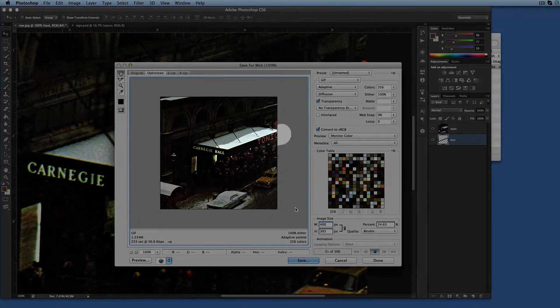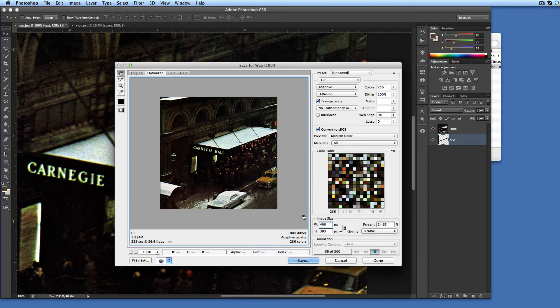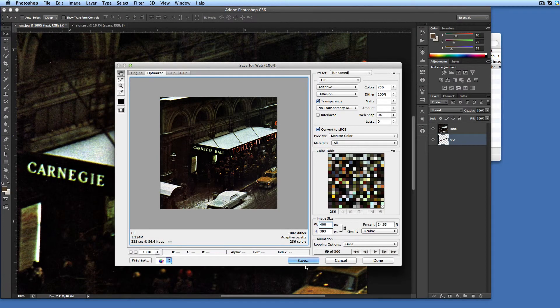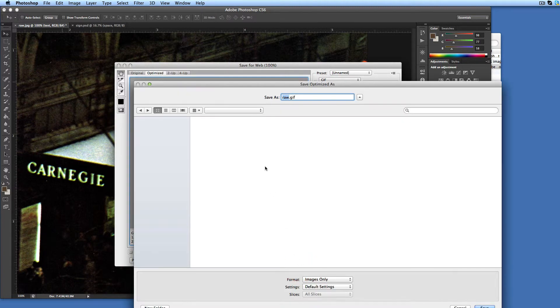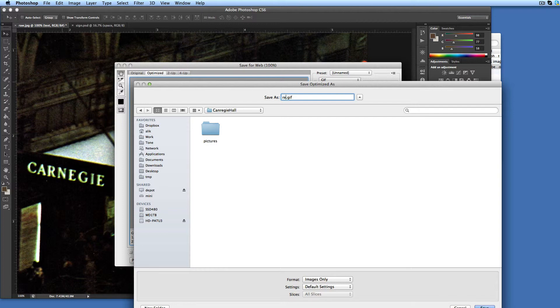Note that the vertical jitter of the animated text is gone. If you are satisfied with the results, stop the playback and click save button. Navigate to the desired location, enter file name, and click save button.